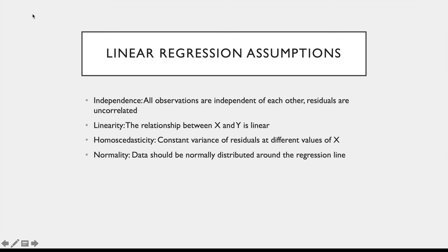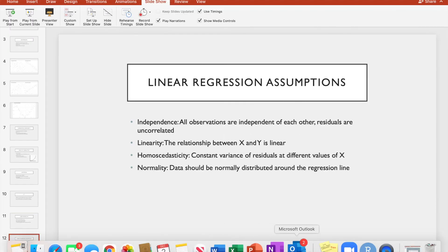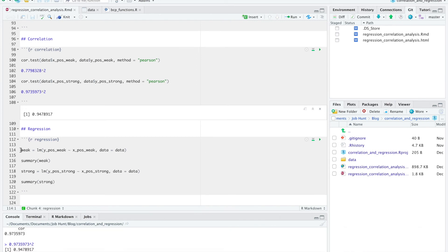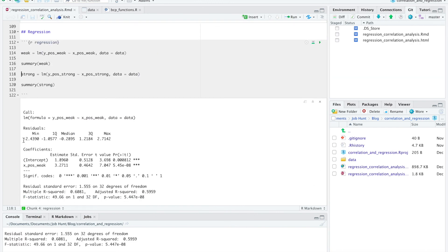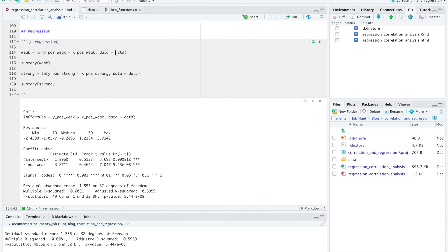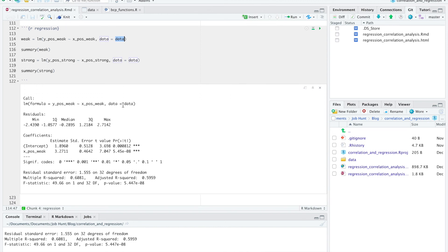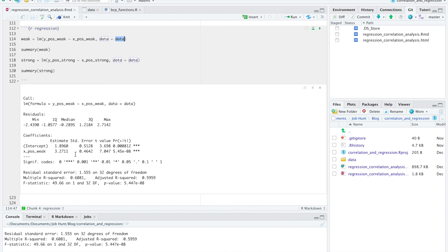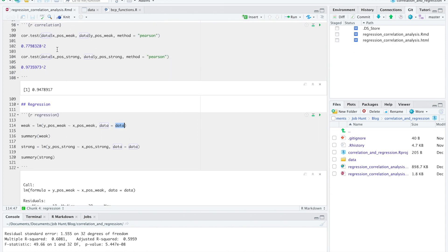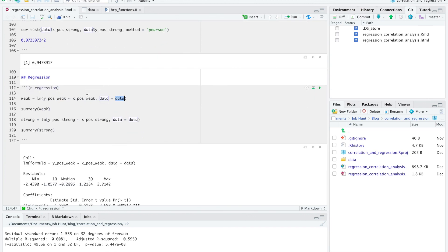So now let's go back into R, and we're just going to run quick linear models using those same positive relationships that we ran the correlations with. And it's really just as simple as we put in a linear model and then our Y value predicted by our X value and then our data equals the name of our data source, which in this case is also data. And we just run a summary of that. And now we can see that we actually get an equation of our line. So it would be Y equals 1.8960 plus 3.2711 times X. So we know that for every 1 unit increase in X, we're expecting a 3.27 unit increase in Y. And we also see a multiple r-squared value of 0.61, which is exactly equal to the r-squared value we were getting before, which we would expect.